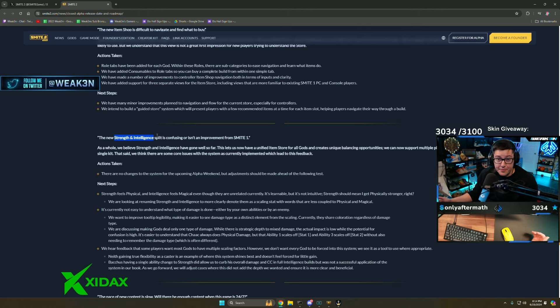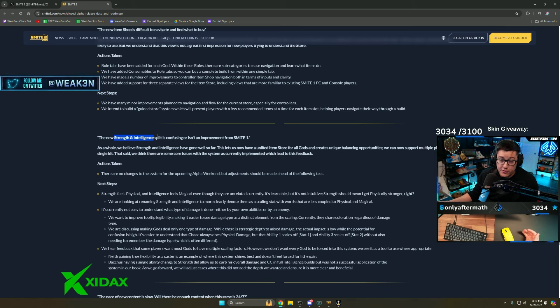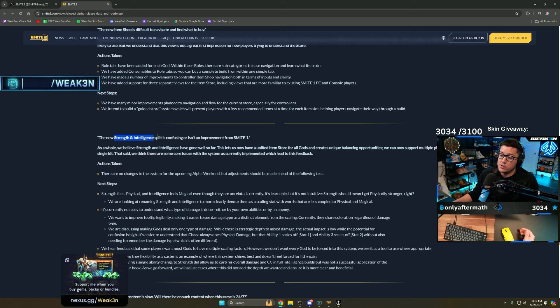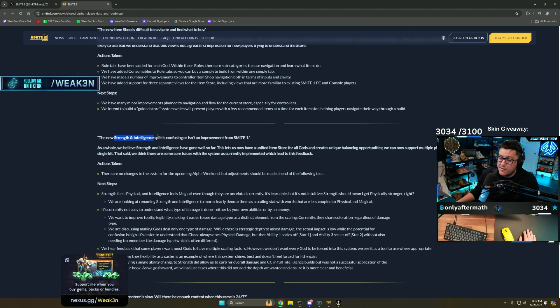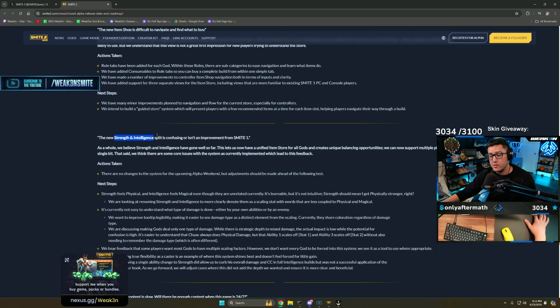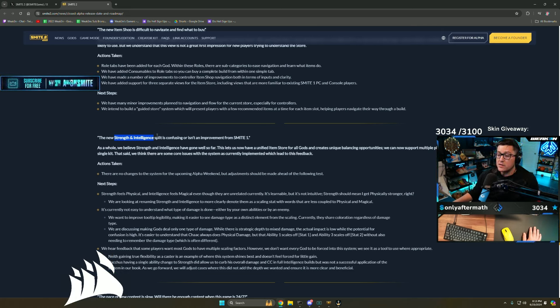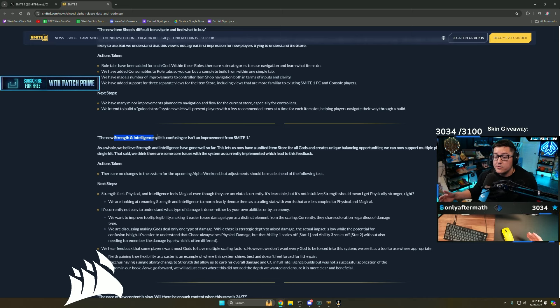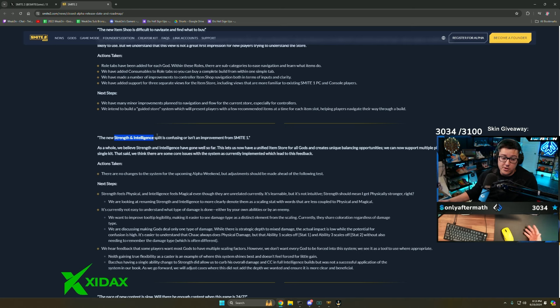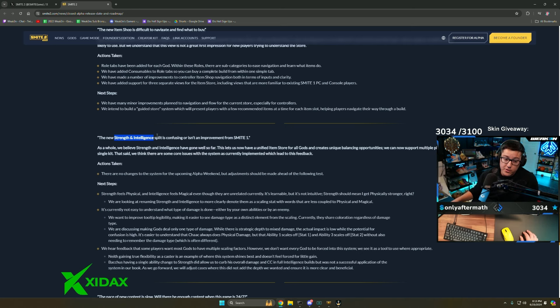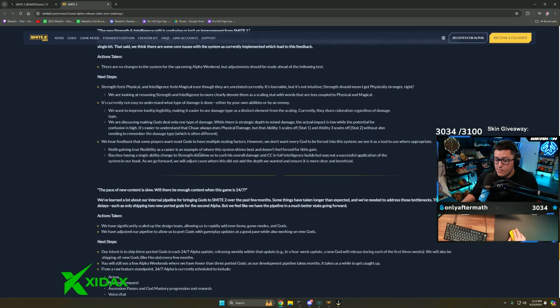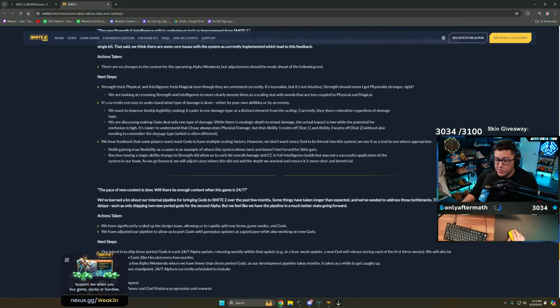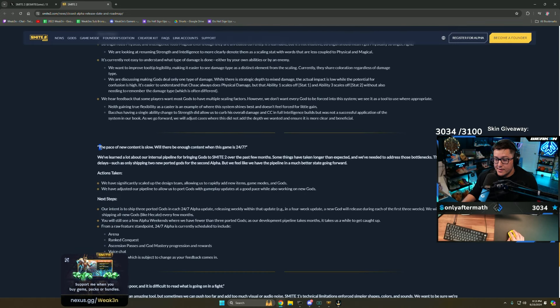Rather than one build works on every single god, it might be this build works on these three assassins the best, and then you change one item and it works on these three the best. It's not going to be 'let's build poly on Anhur.' That is a delusional world. You might do it and get shit on, but if you're trying to be good there's going to be a build that you're going to run and it's going to be more unique than Smite 1. The pace of new content is slow.